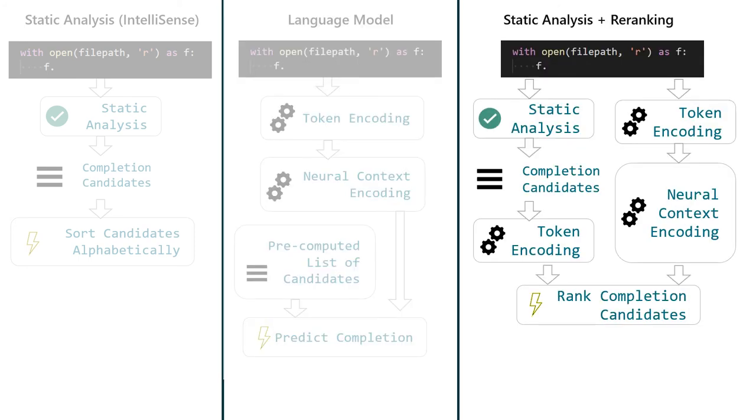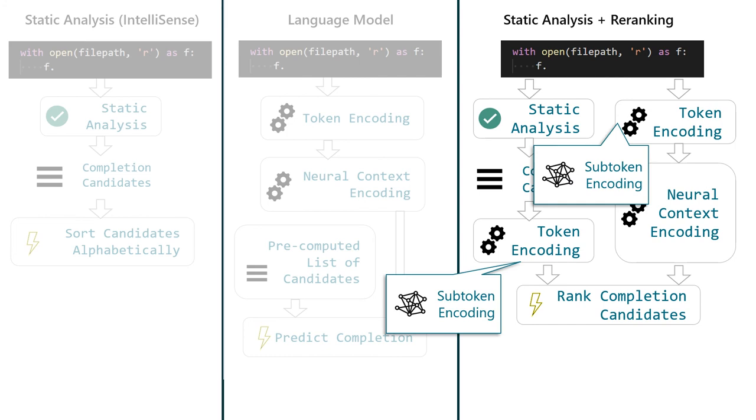Instead, in this work, we find that if we let a neural model rank the relatively small set of valid candidates of a static analysis, it gives great improvements. By further using subtoken encodings, we can reduce memory usage and improve generalization.